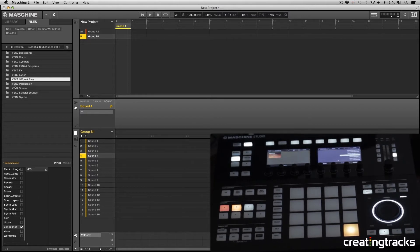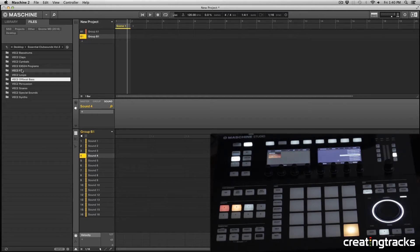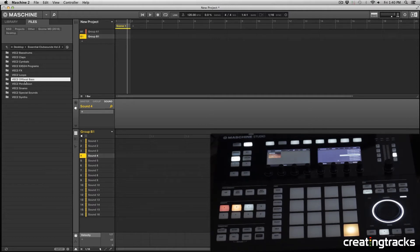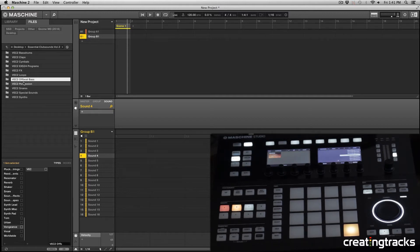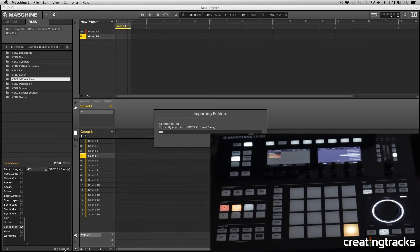Right now I'm importing the offbeat bass. So I'm going to right click, import library, and we still have these categories that we just made. I'm going to click on VEC and then in the next category click the plus sign and type VEC2 offbeat bass — or I'm going to do off-bass just so we can see it — then hit OK.